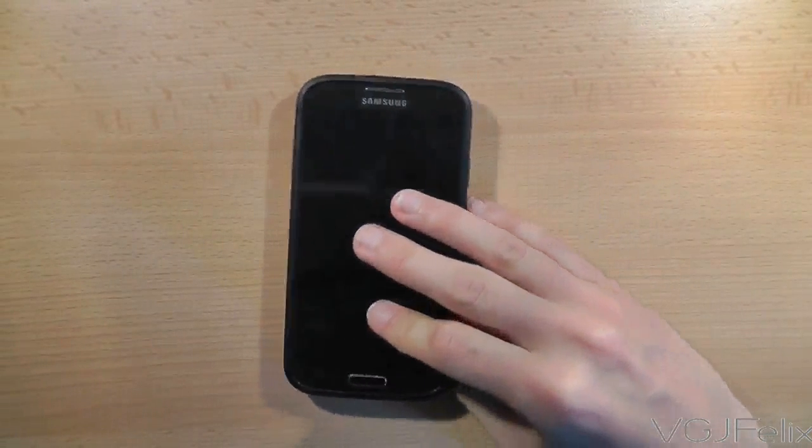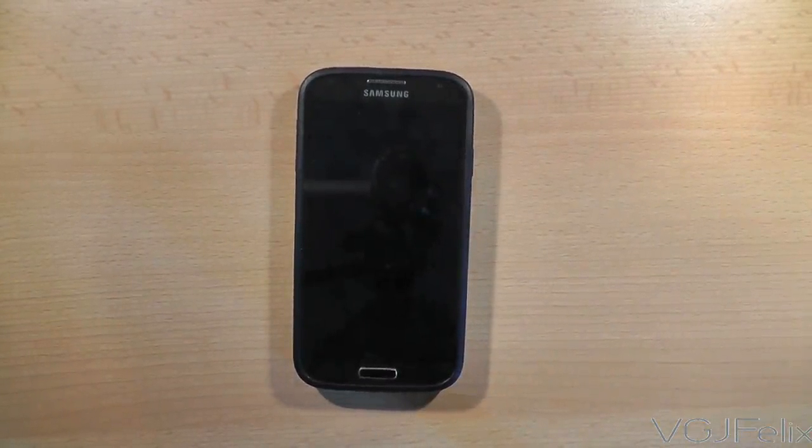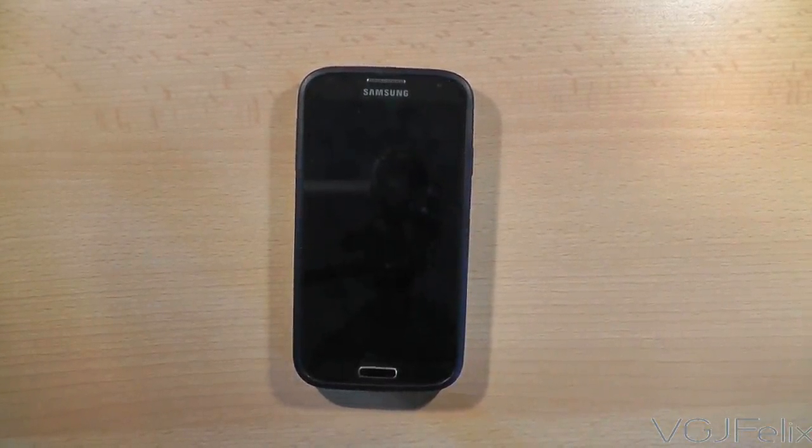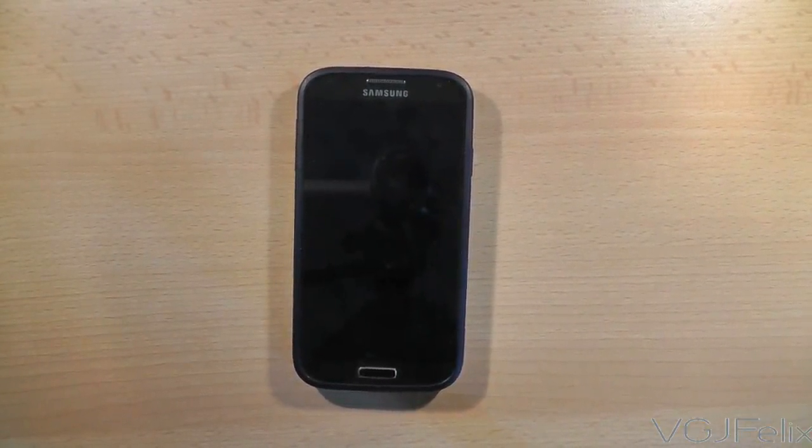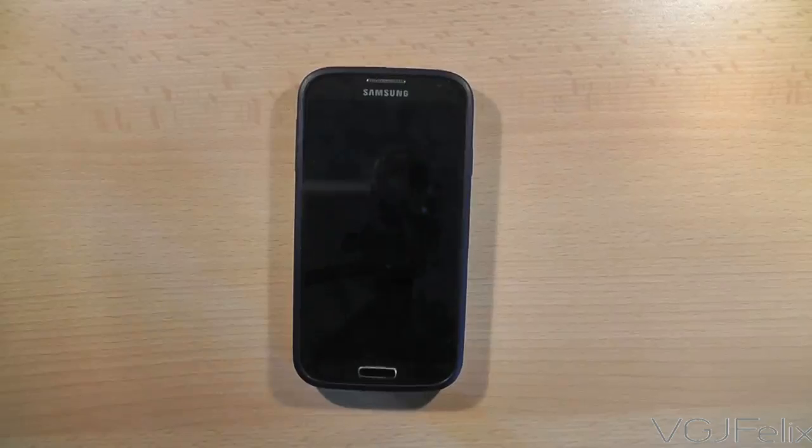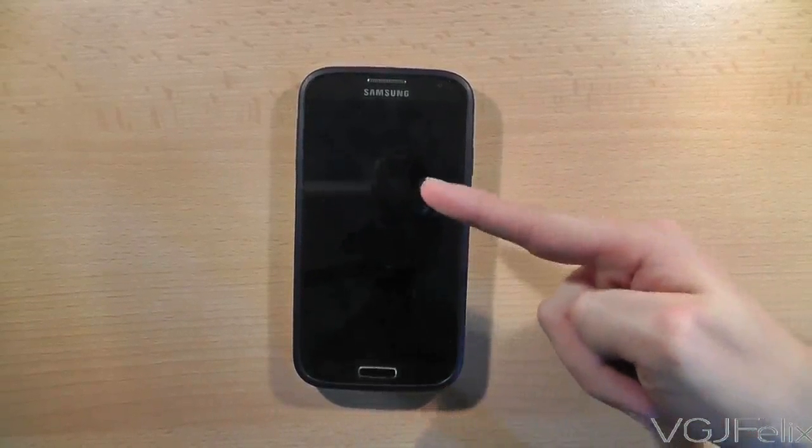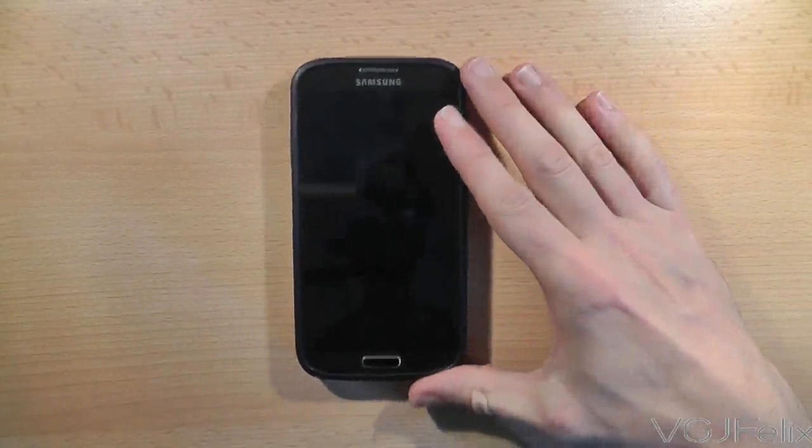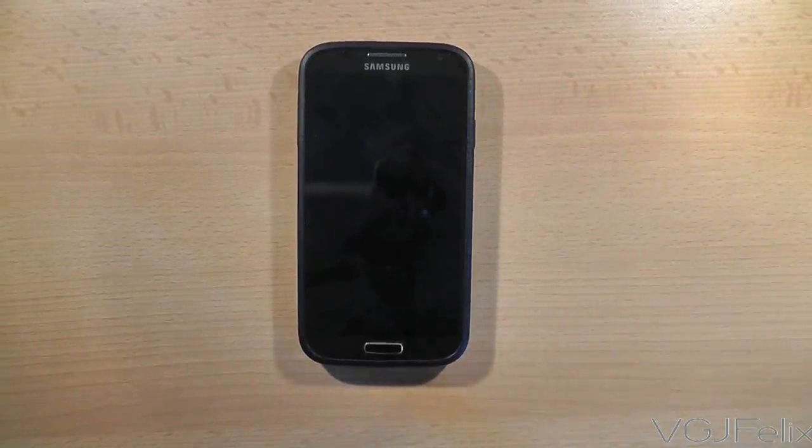It can be plugged into a computer to transfer files. It can even be plugged into a television if you have the right cable. But what can you actually plug into the Samsung Galaxy S4 and use it on the phone?